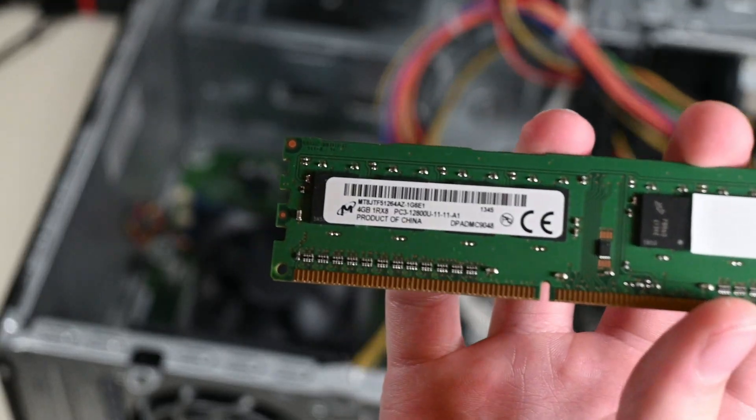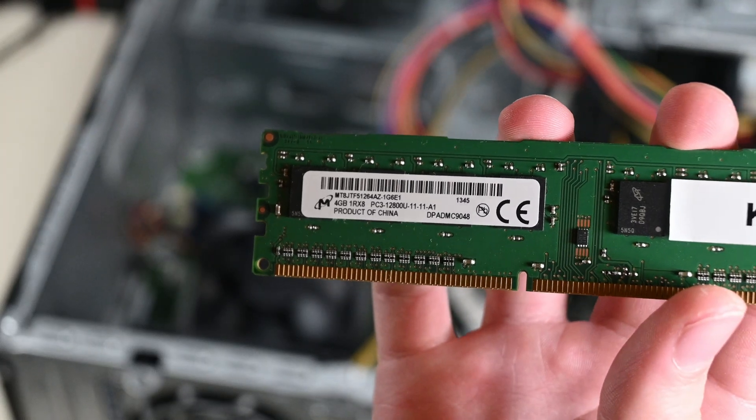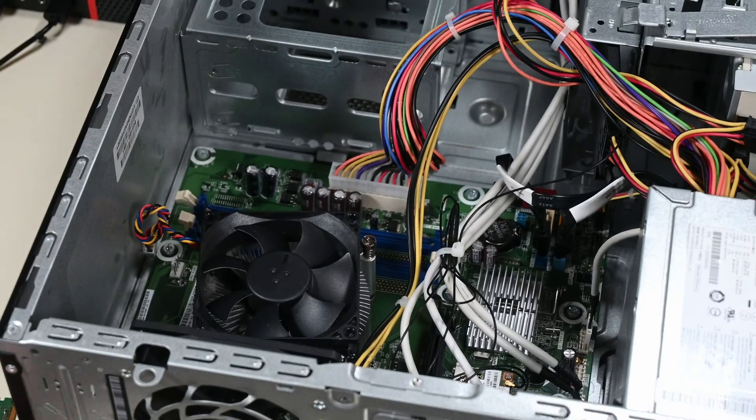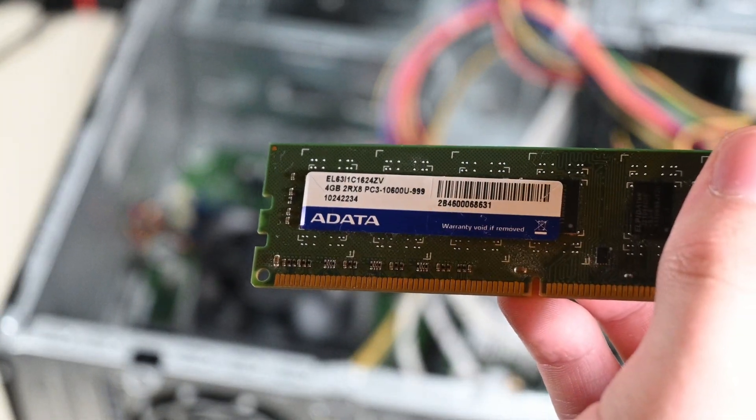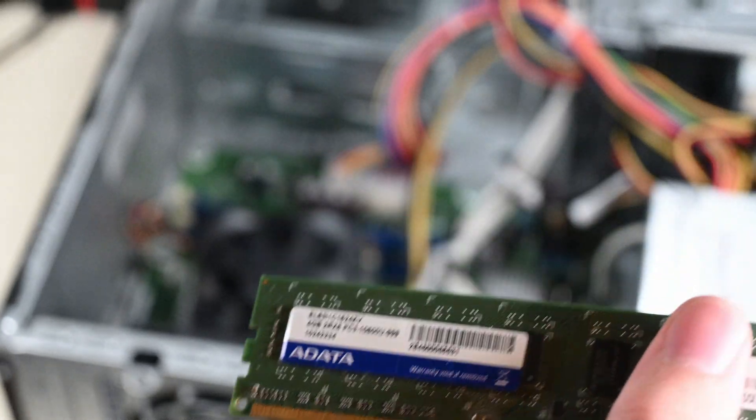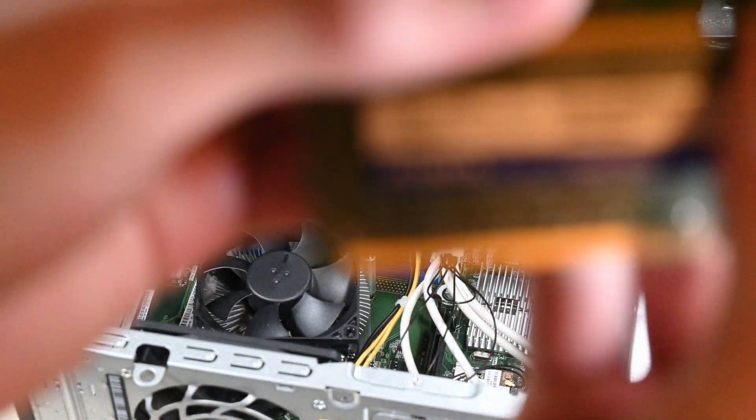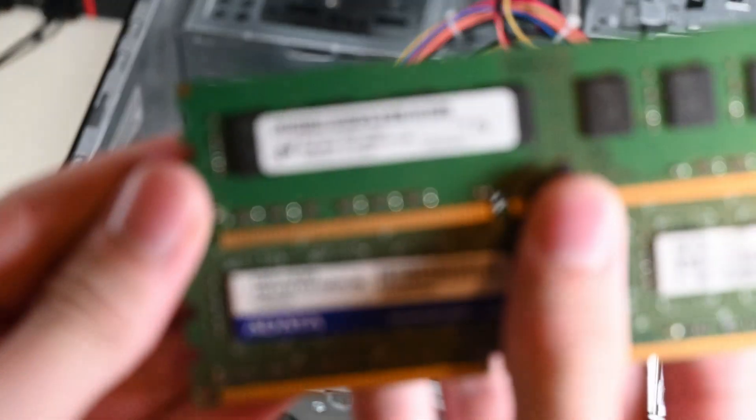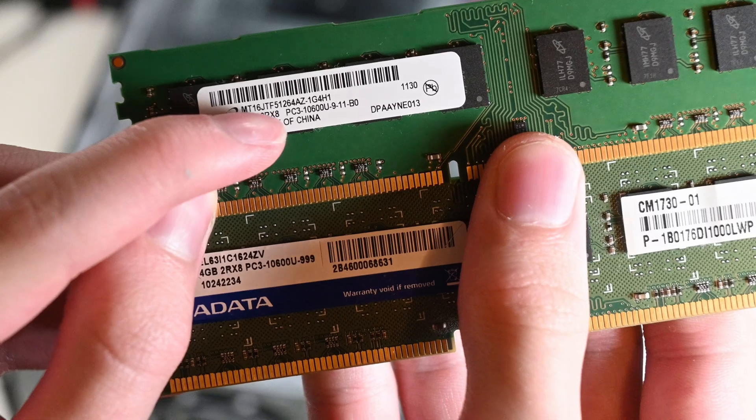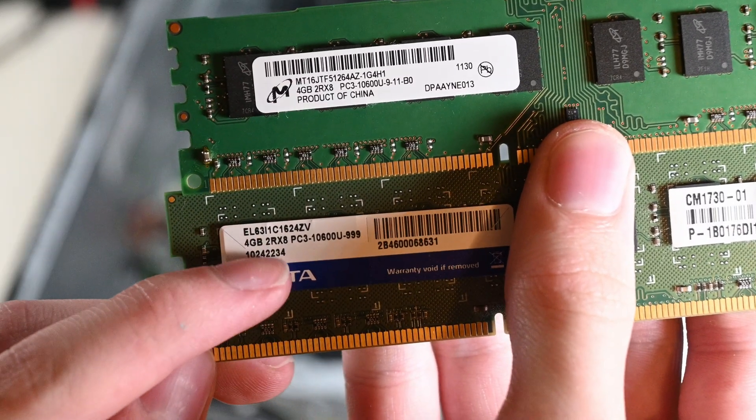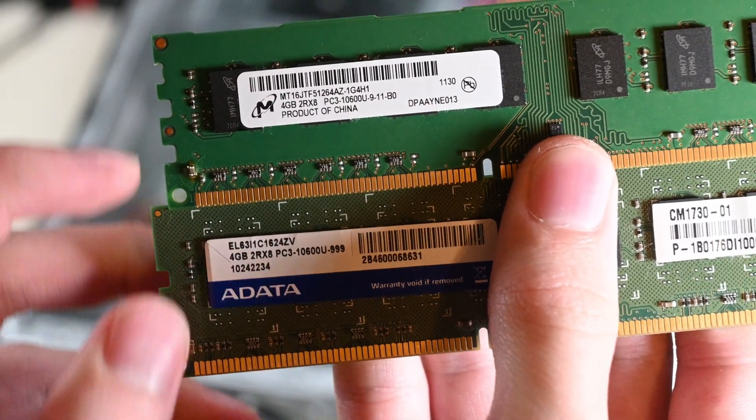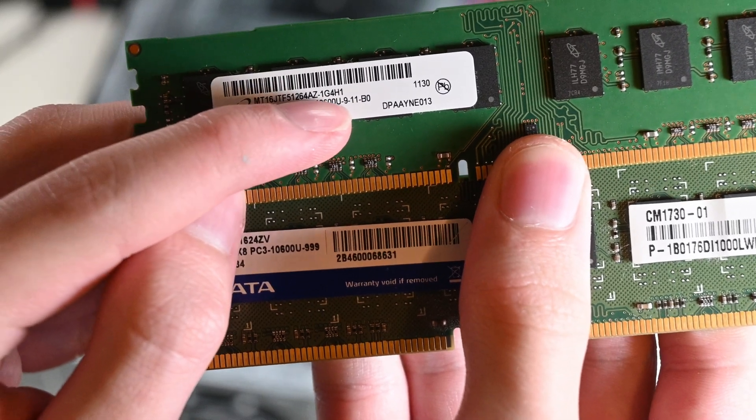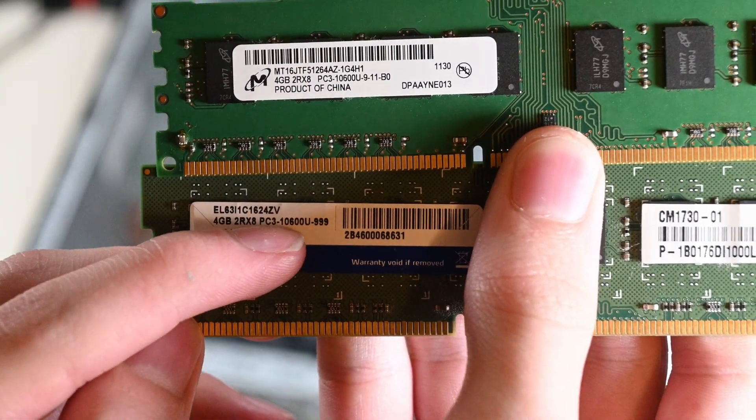I originally chose this other Micron stick I had, but quickly changed my mind after realizing that not only was the speed rating different, but it also had a different RX8 rating. I know there's a proper term for that that I can't remember. I want to call it bus width, but it's not that. It mainly refers to the density of the RAM. 2RX8 is less dense but faster than 1RX8. Even though the RAM might seem more mismatched now, it's actually more matched than it would have been with the other Micron stick, as these two are both 2RX8 and 10600U, which if I recall correctly means 1333MHz.